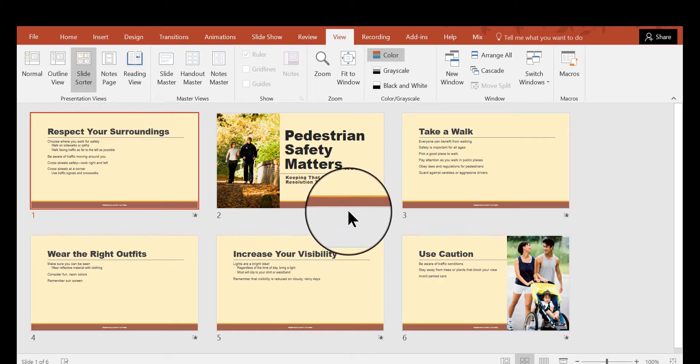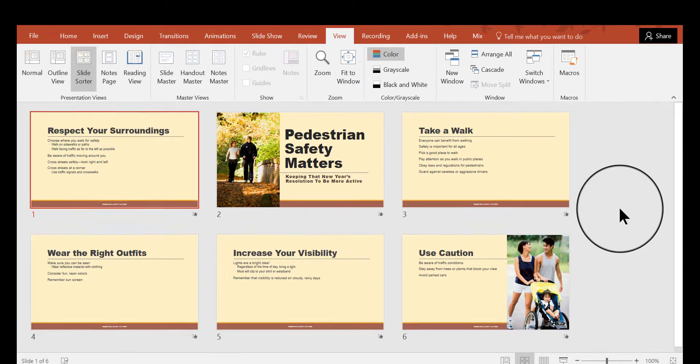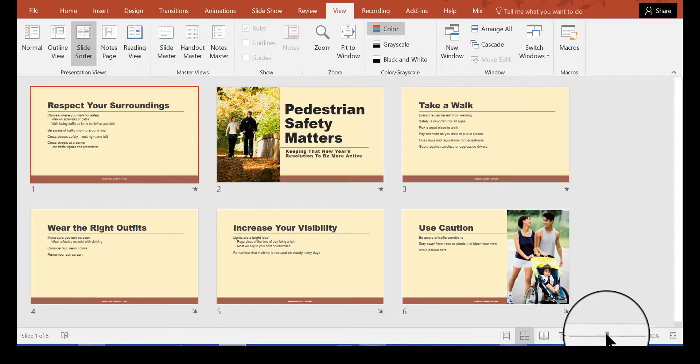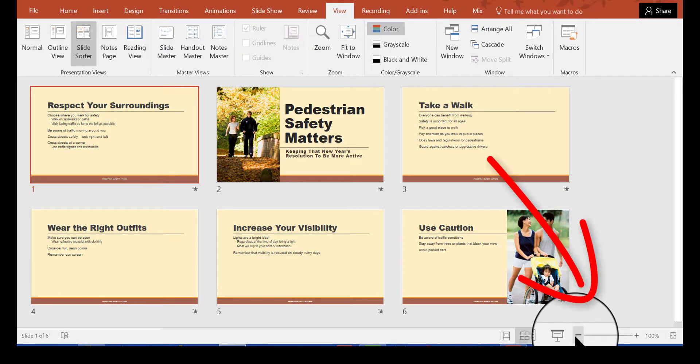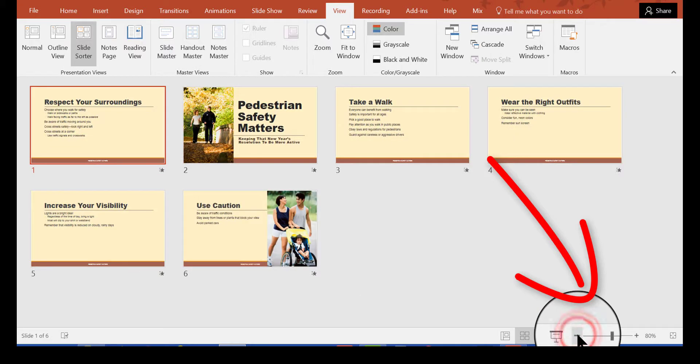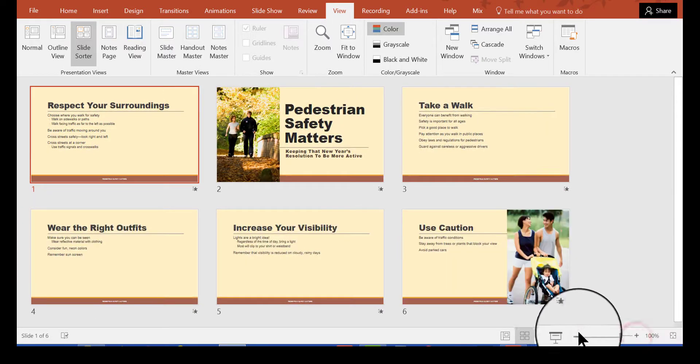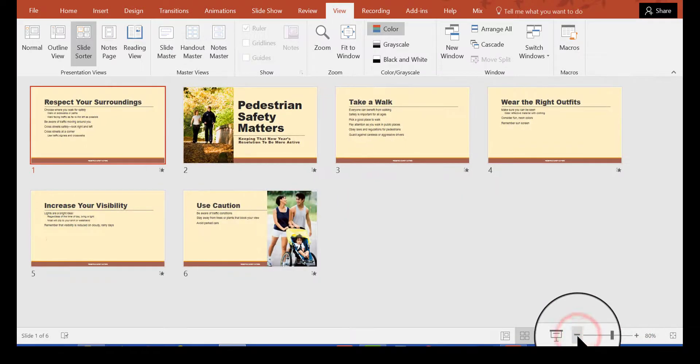In the slide sorter view you can increase or decrease the size of the slides by using the resizing, zooming in and out down here. You can make them smaller or make them bigger. I'm going to make them a little smaller.